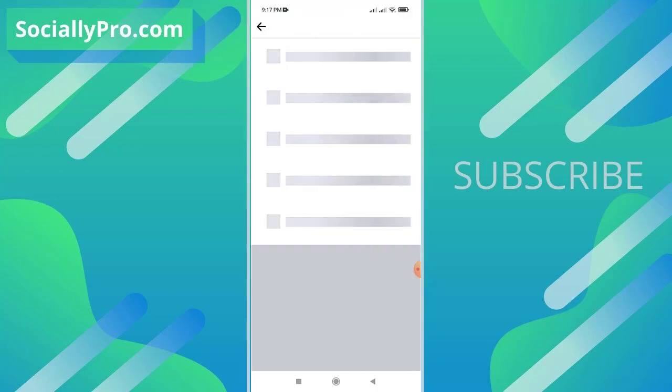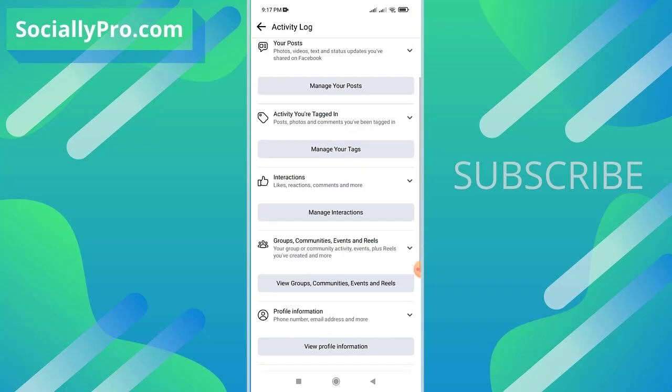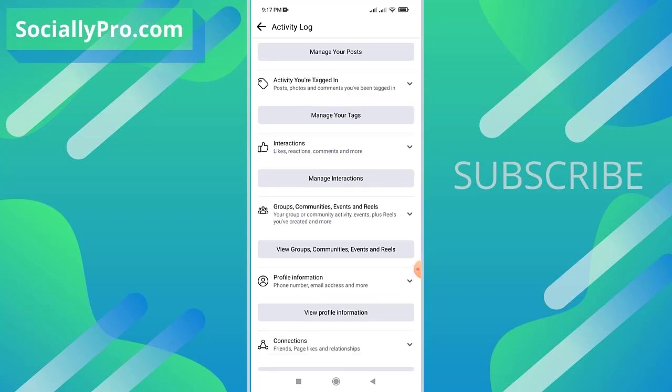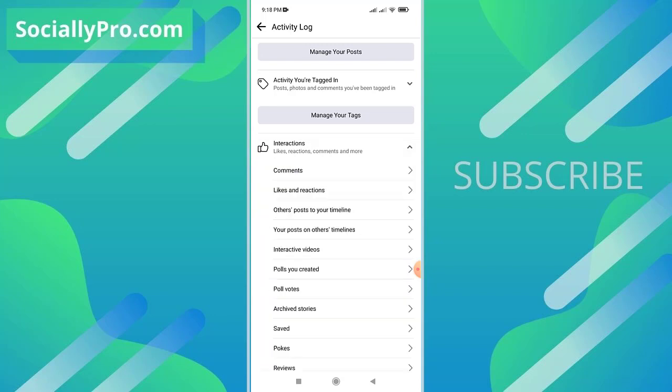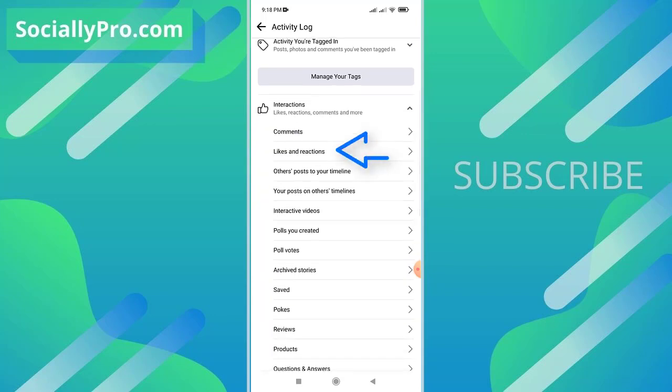So here in the activity logs option, as you can see, there is an option: interactions, likes, reactions, comments, and more. So tap the drop down option next to it and go to the third option: likes and reactions.